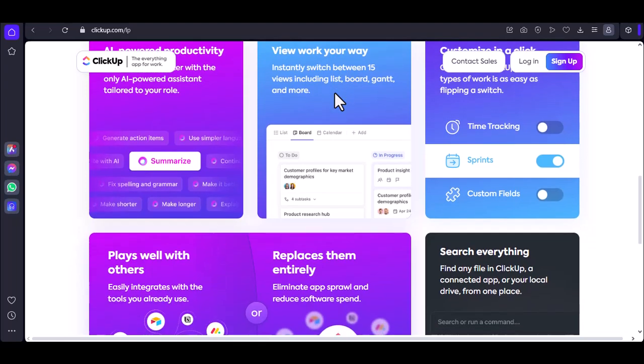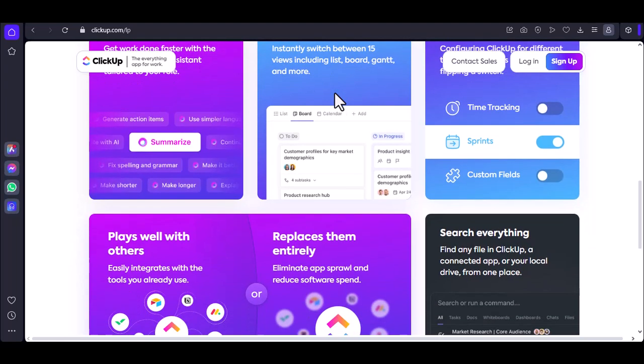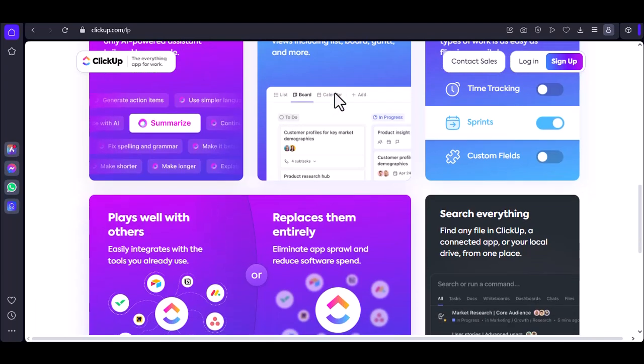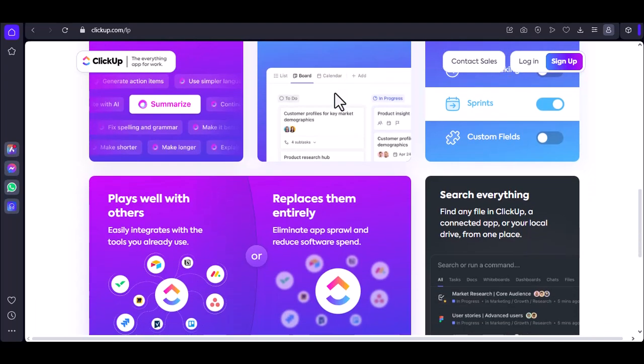You can assign it, set a due date, add comments and attach files, all standard ticketing features. But here's where ClickUp gets interesting.